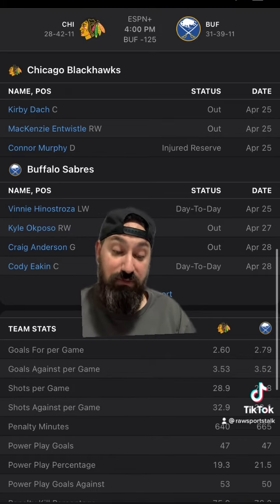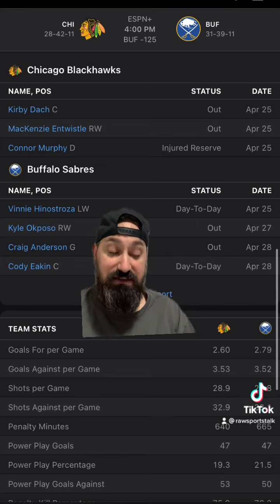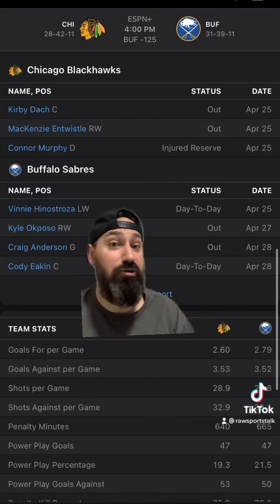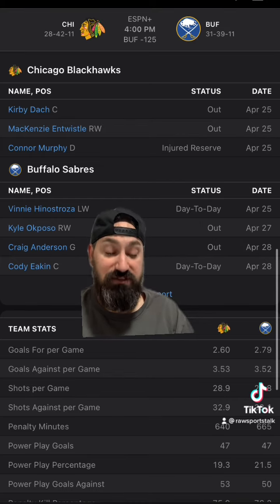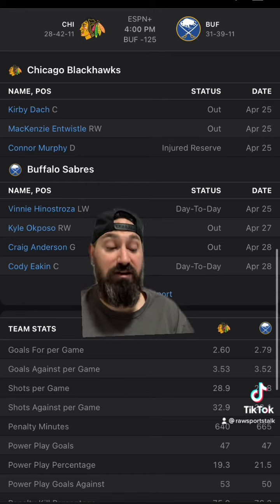Chicago is on a two-game losing streak. They are four and six in their past 10 games, and in those games where they were an underdog getting a goal and a half, they are three and five.